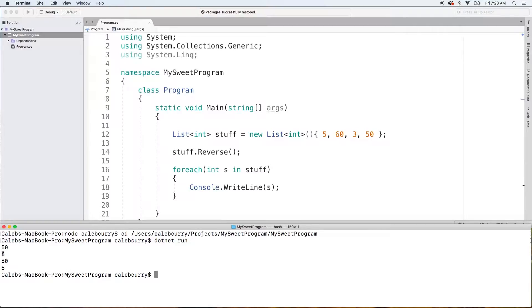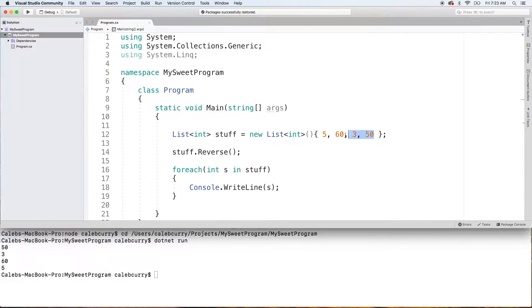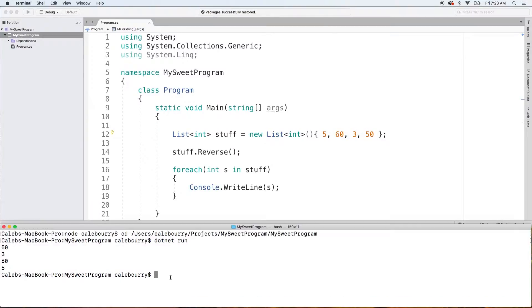And you can see the reverse works. It starts with 50, then it goes to 360, and then five. So it's going from this end now down to the side.